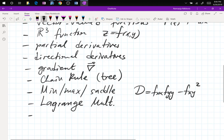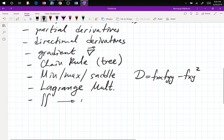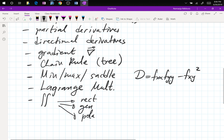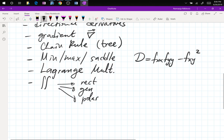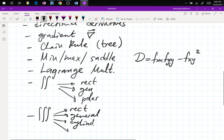Now we're moving into double integrals — rectangular, general, polar — and then triple integrals, which are rectangular, general, cylindrical, and spherical.